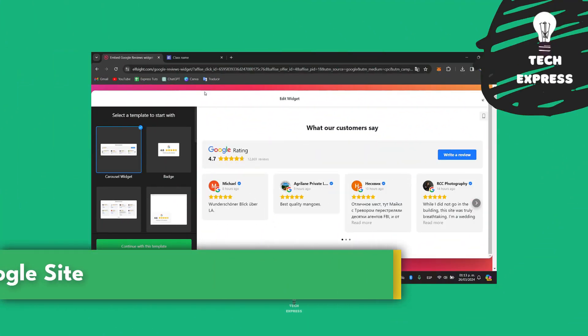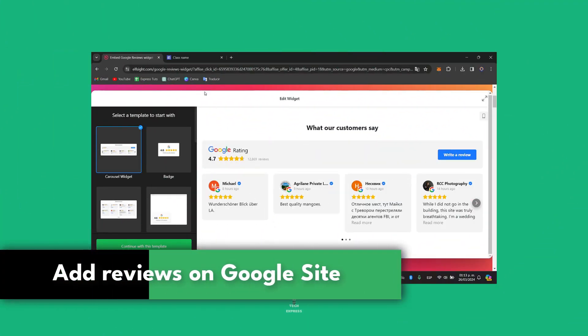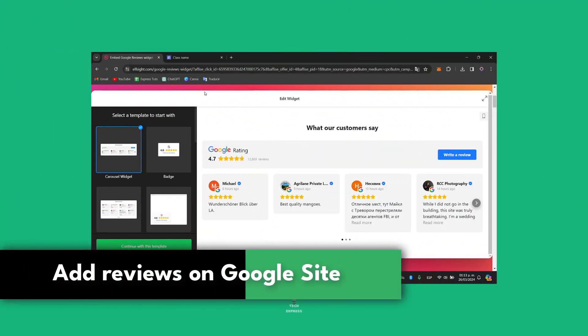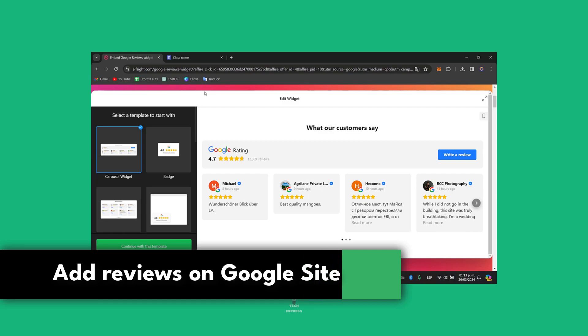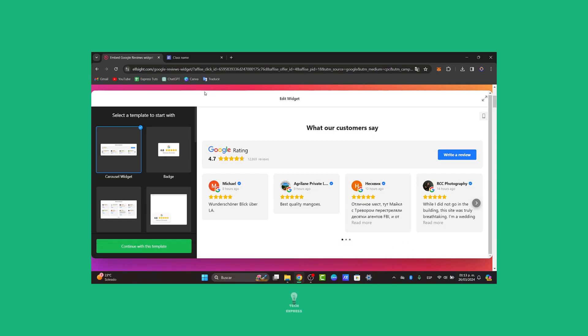Welcome guys to this new video with TeXpress. Today I'm going to be showing you in an easy way how to add reviews to your website. You can build trust and credibility with your actual audience, and it's going to be really easy.